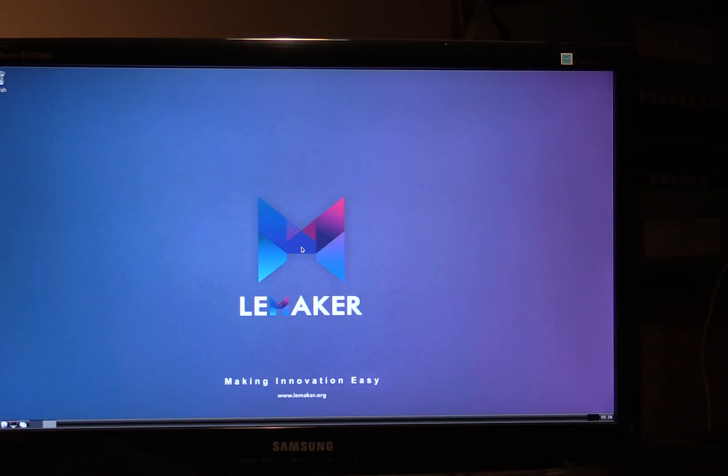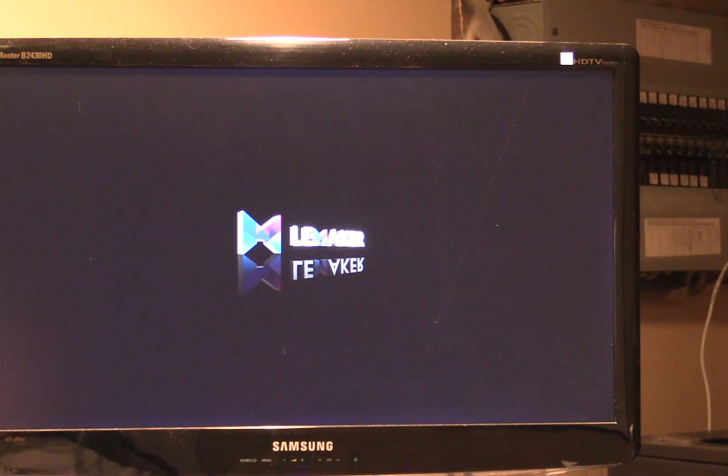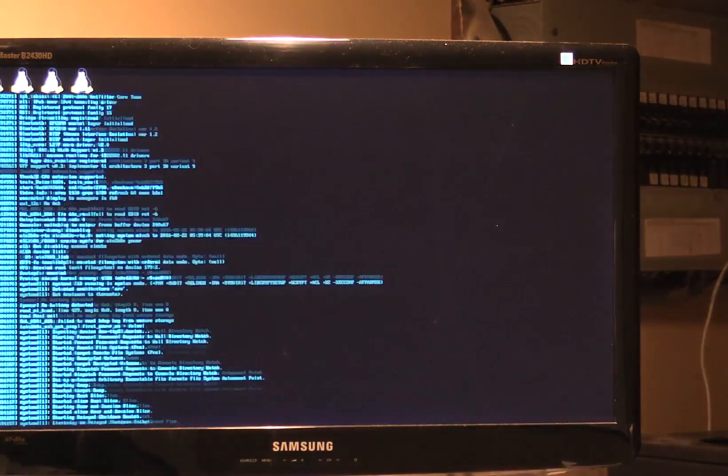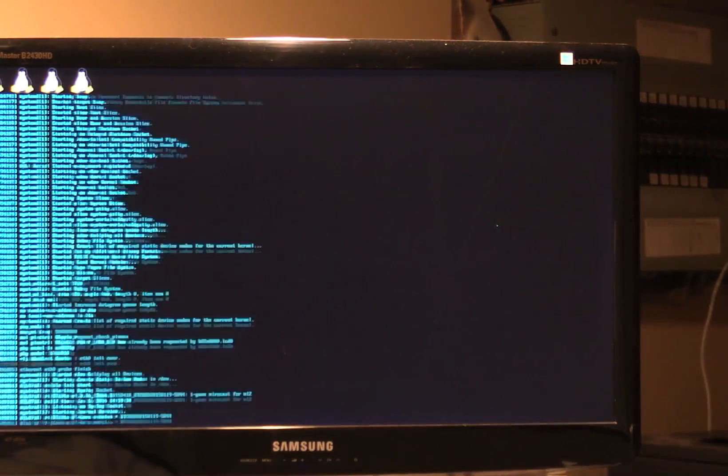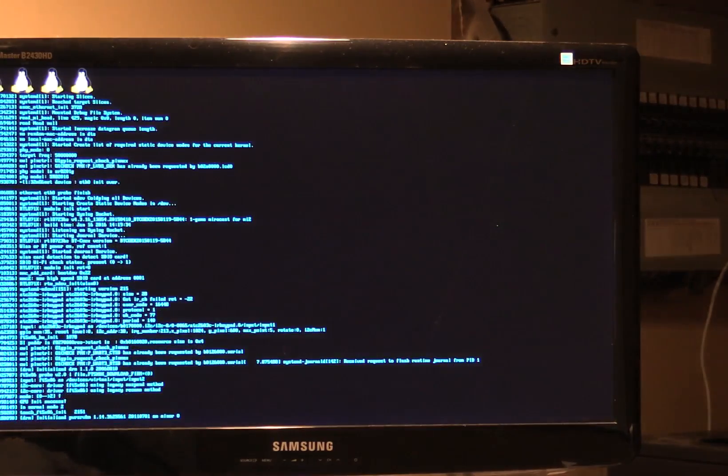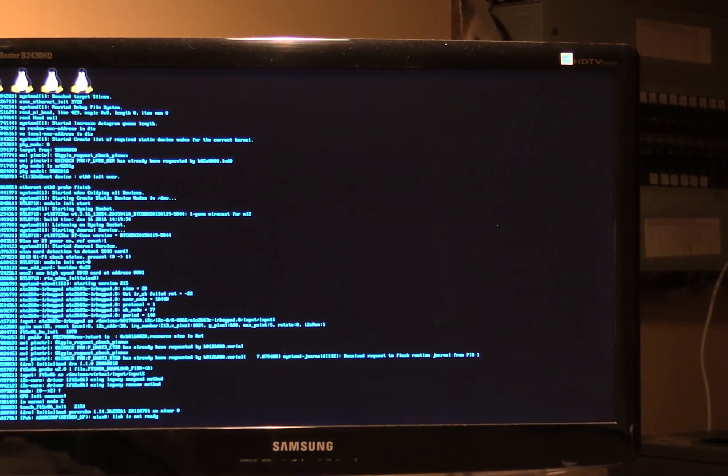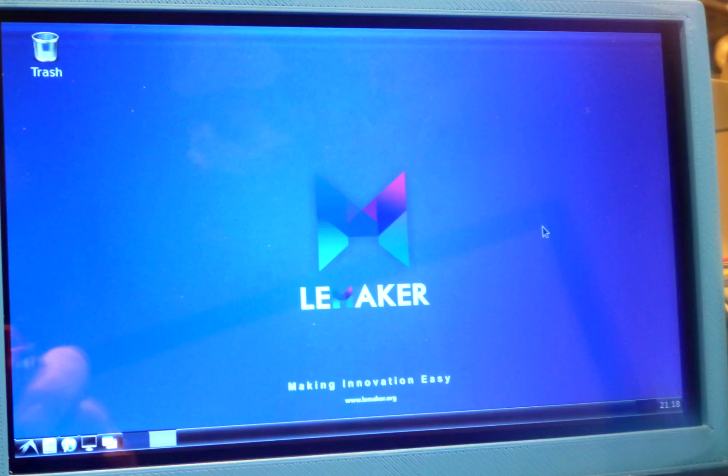Hi and welcome to the breadboard. This is the second video in a series on the LeeMaker Guitar. I'm going to show you how to go from running Debian Linux on an HDMI screen to being able to run it on an LCD display.